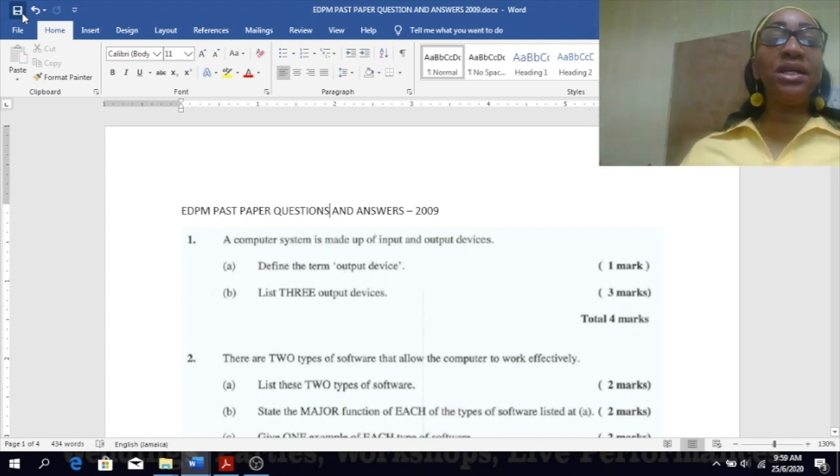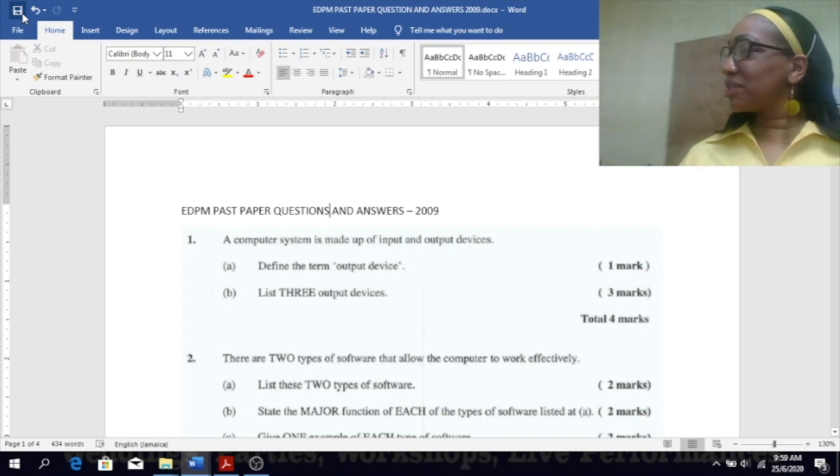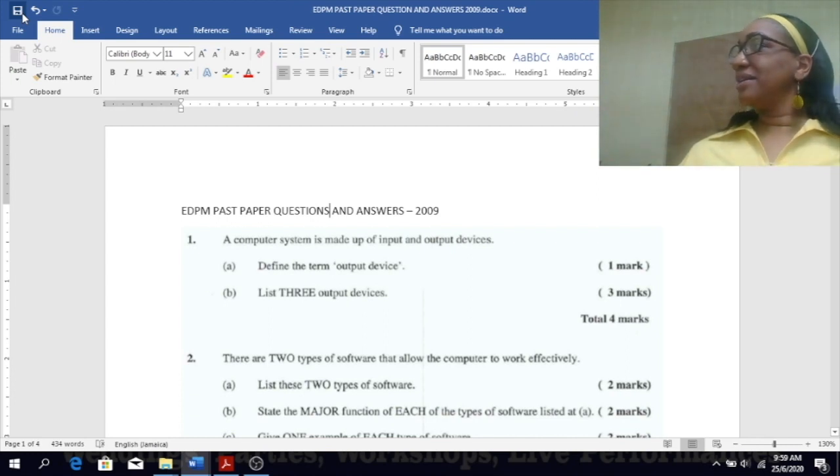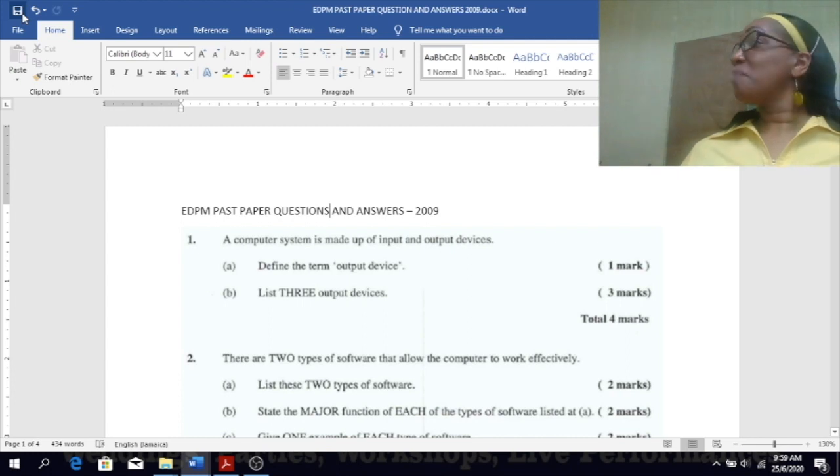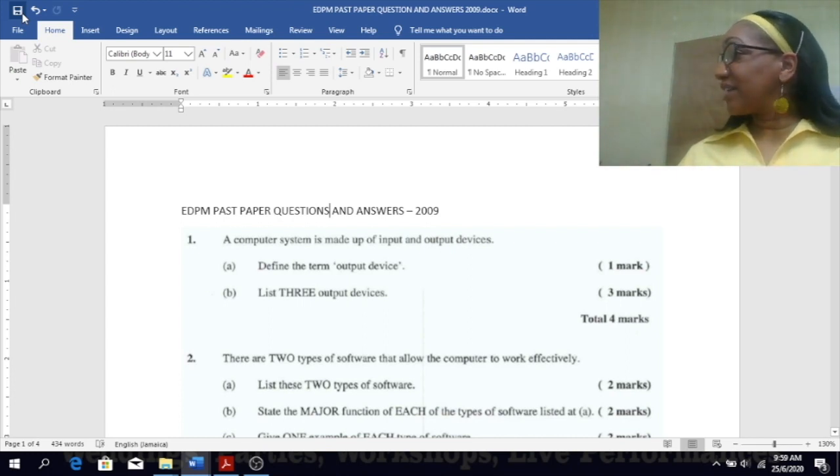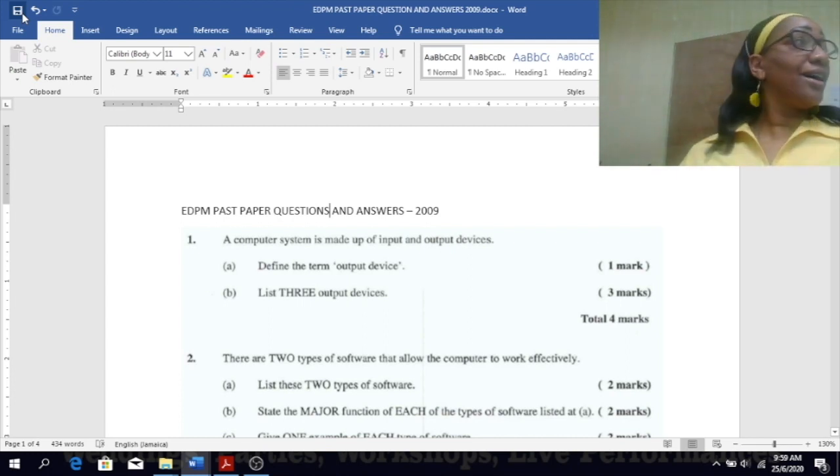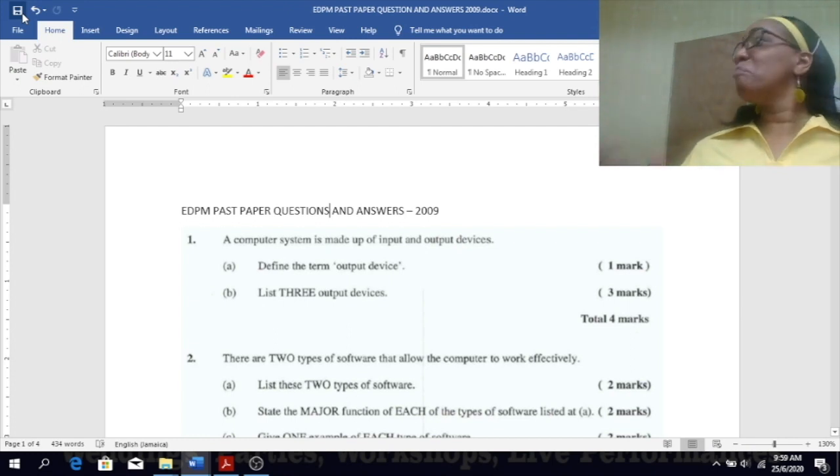List three output devices. Well I listed two just now: printers, multimedia projector, speaker, monitor, and the list goes on and on.